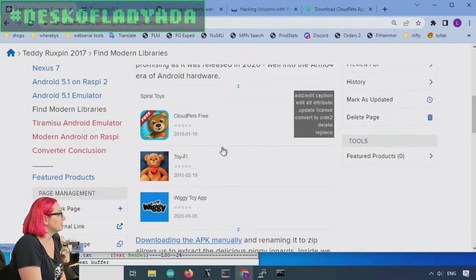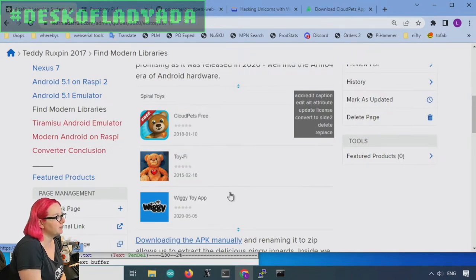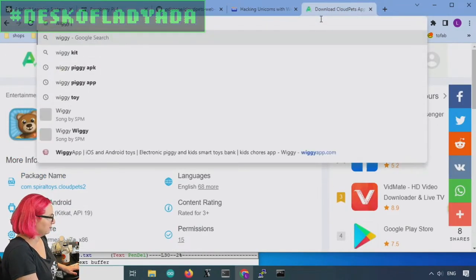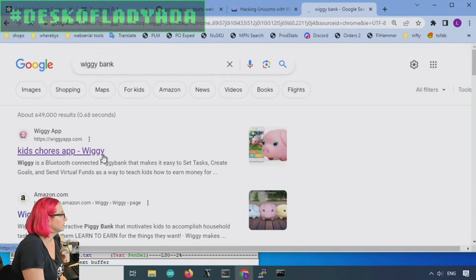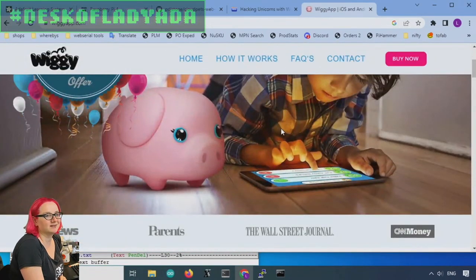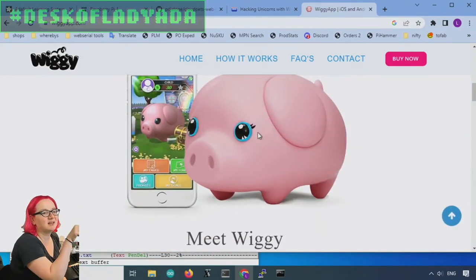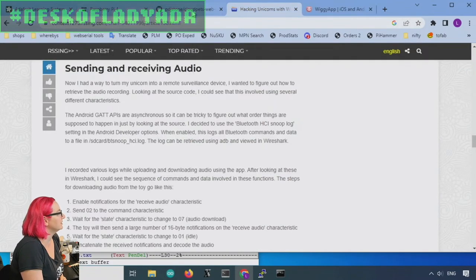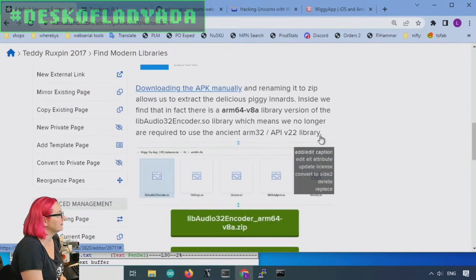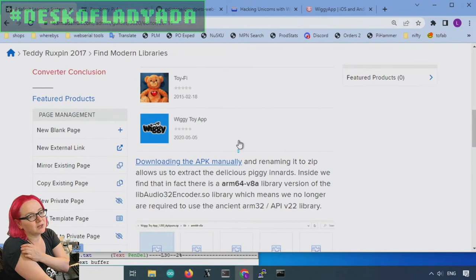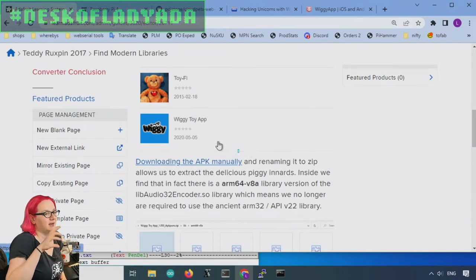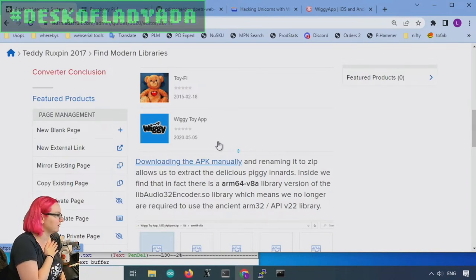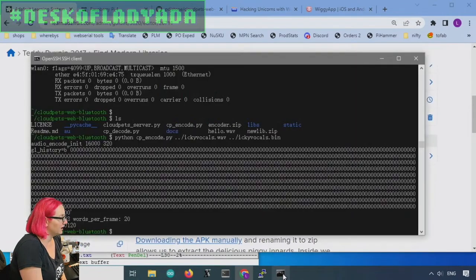And then this Wiggy toy app is like some weird Bitcoin thing. Anyways but they did the Cloud Pets app and that was only Android 5 compatible. And it didn't get updated. And then they formed another company, they made another toy called the Wiggy Wiggy Bank. And this scary toy also you could send it audio over Bluetooth. And so Antonio was like oh maybe this other app the Wiggy toy app is more modern, it's from 2020.